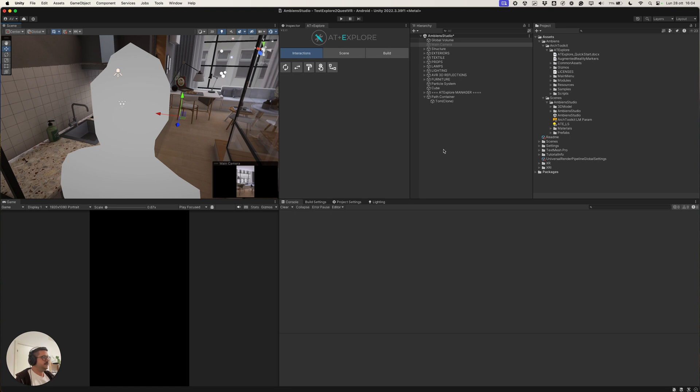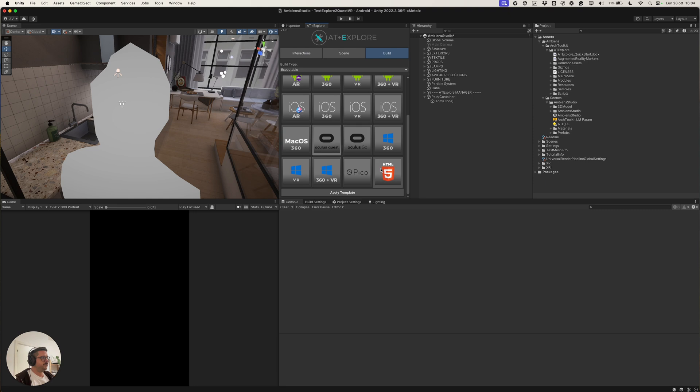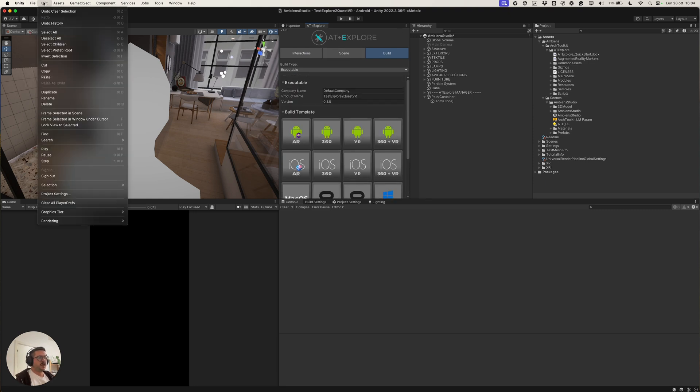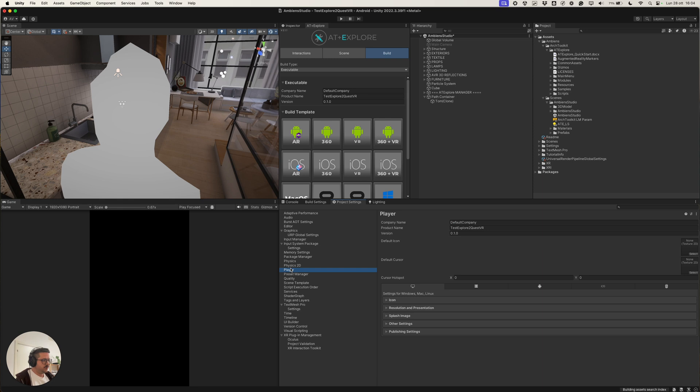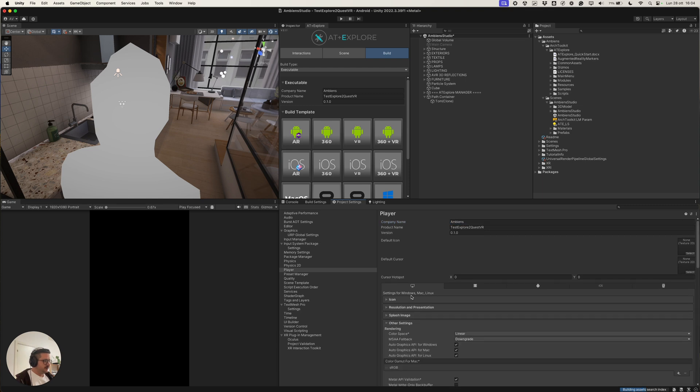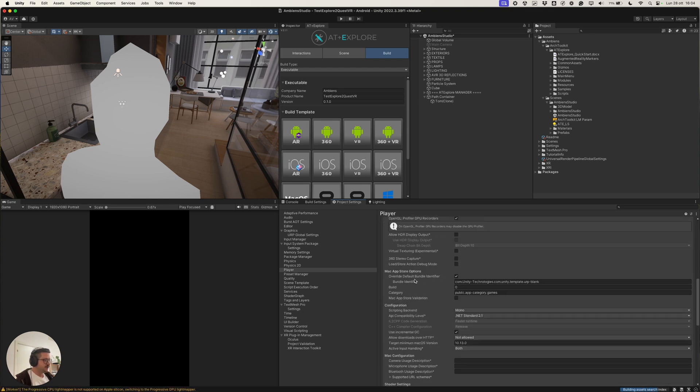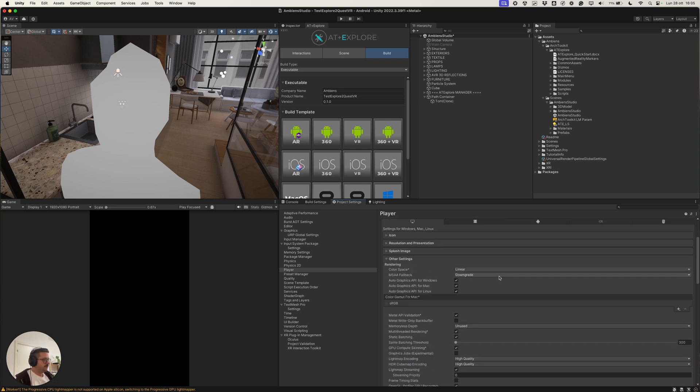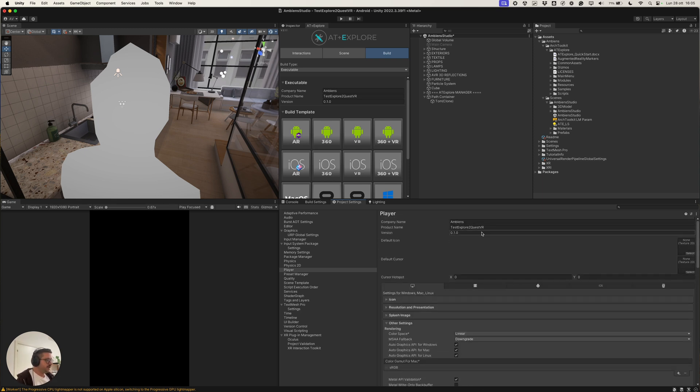And let's see, we will do a couple of iterations options for the build. So, first of all, let's open the project settings to tweak a little bit the build. For example, in the player tab, we can change the default company. And then, over here, we can remove the override default bundle identifier toggle.